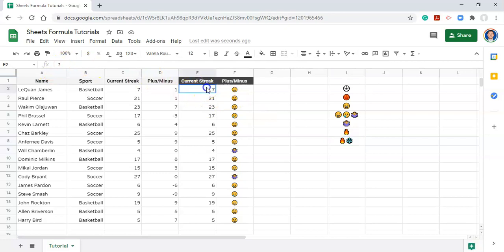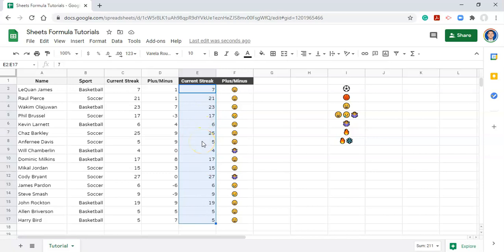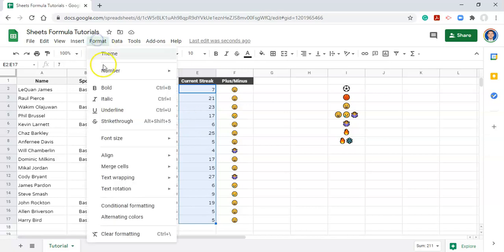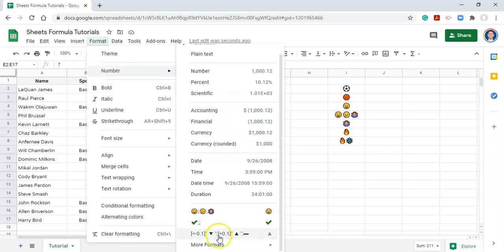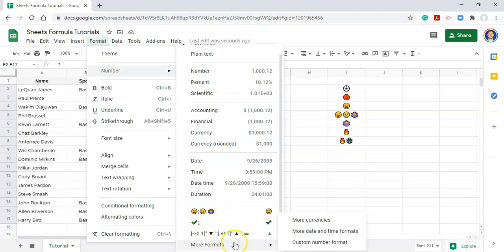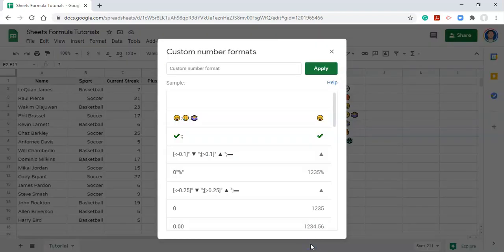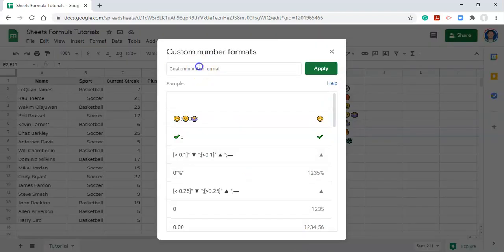Now that I have these two emojis copied, I'm going to highlight everything in this current streak area. Because what I want to do is I want someone that's on a really good streak to have some fire, someone that's on an okay streak to maybe have a little bit of fire, and someone that's not on a good streak to have a snowflake. So we'll go to format, number, more formats, custom number format.